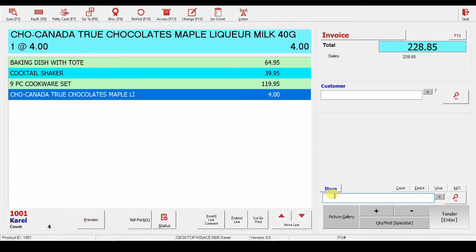If I enter a word like knife, it will give me all products that could have the word knife in the description.